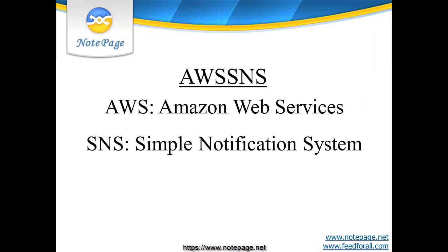Welcome to the video tutorial on how to configure PageGate to deliver messages through Amazon Web Services' Simple Notification System, also called AWS SNS.